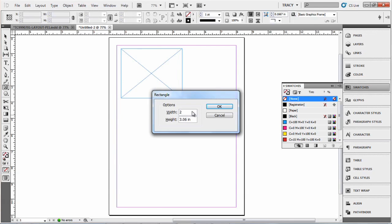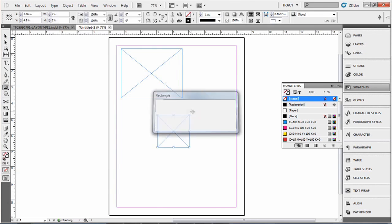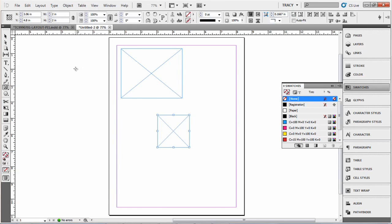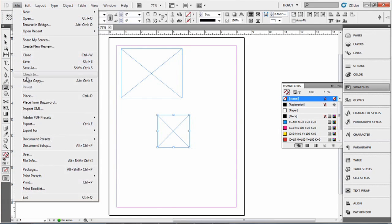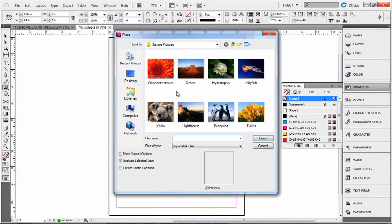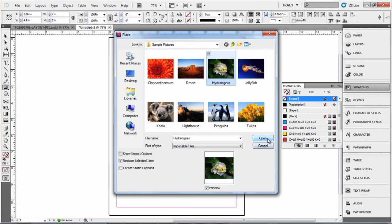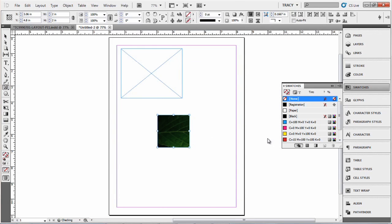Say you want two by two. You can either use the shortcut which is Ctrl D or File Place and select a picture. Open.